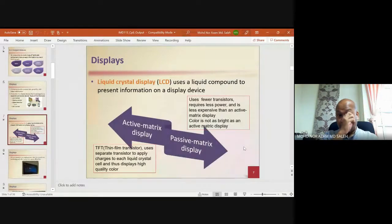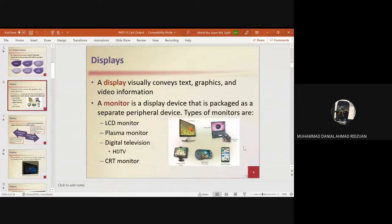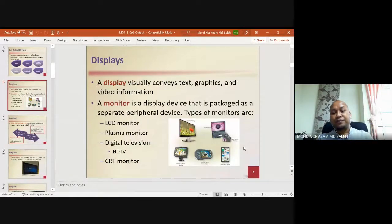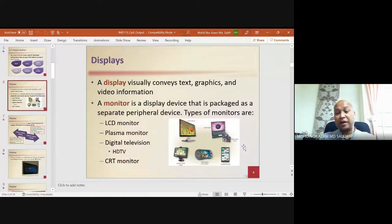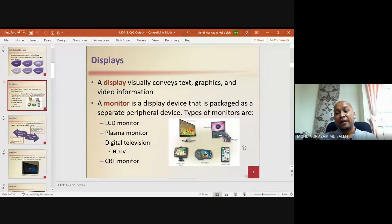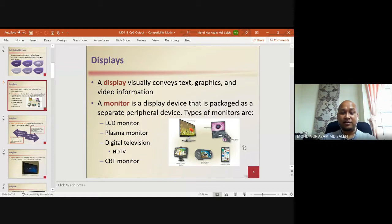Regarding the term 'peripheral' — a separate peripheral device means a device that is dedicated. It is a separate peripheral device dedicated to output only, for display only.